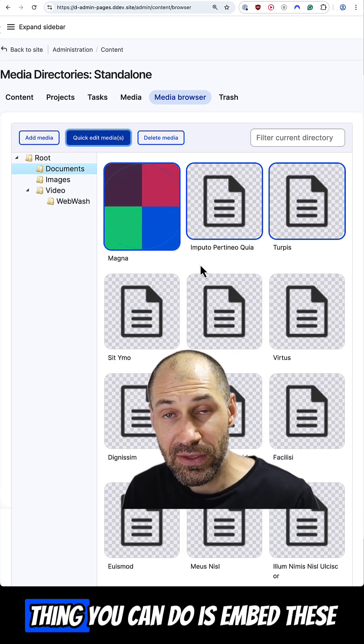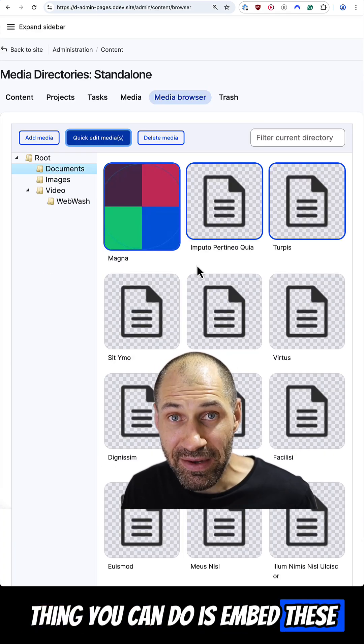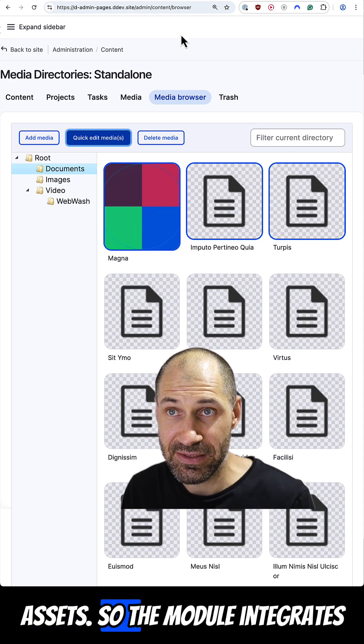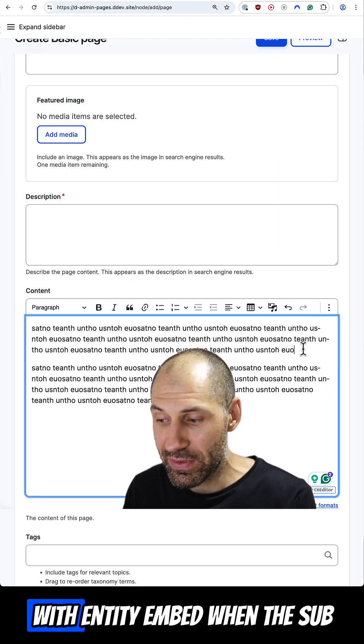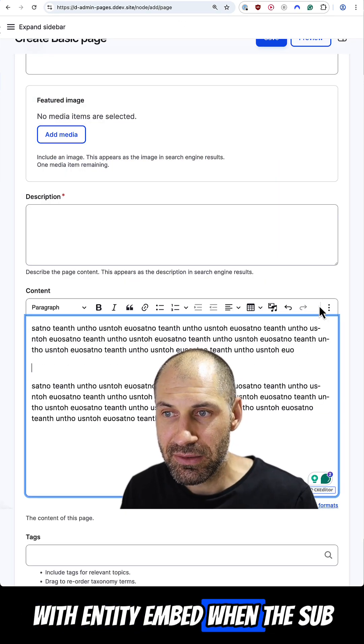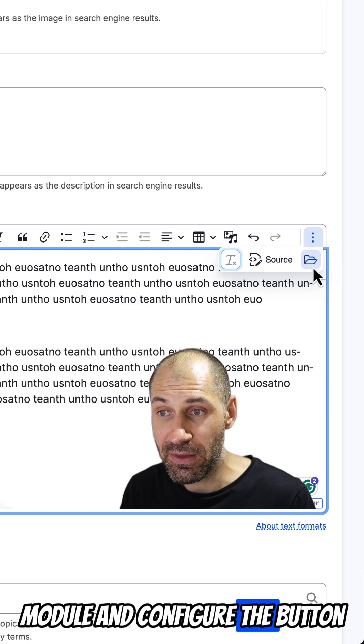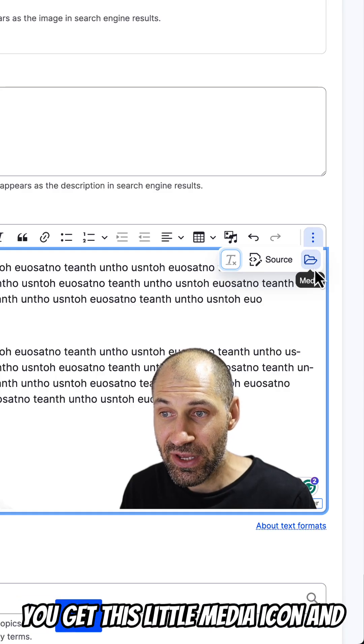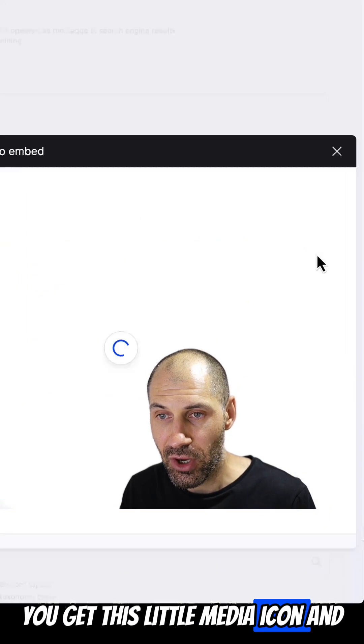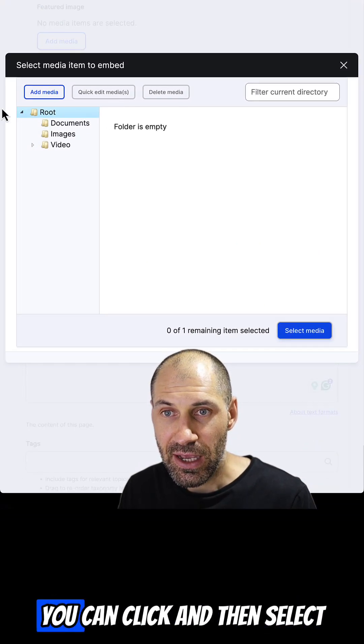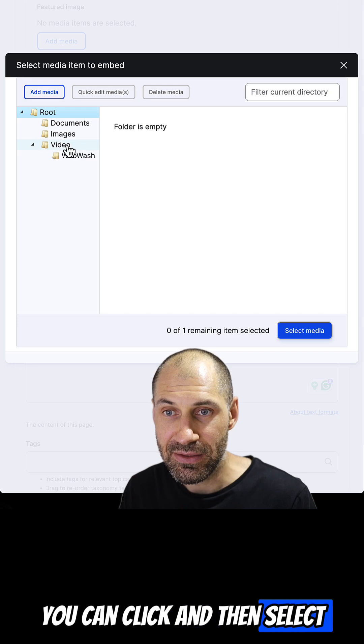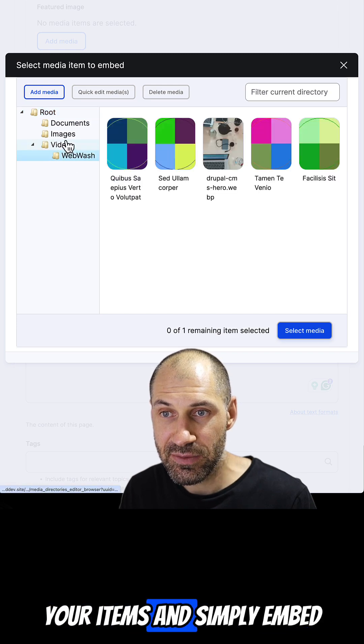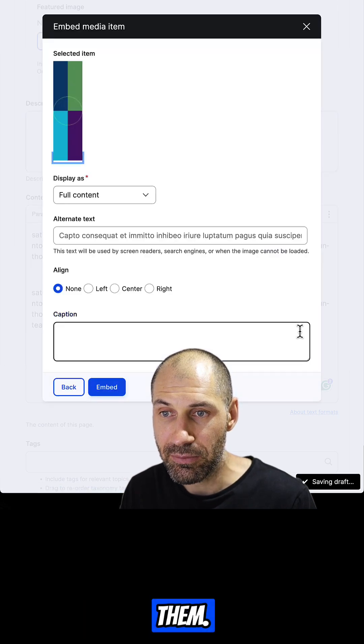And the other thing you can do is embed these assets. So the module integrates with entity embed. So when you install the sub module and configure the button, you get this little media icon and you can click and then select your items and simply embed them.